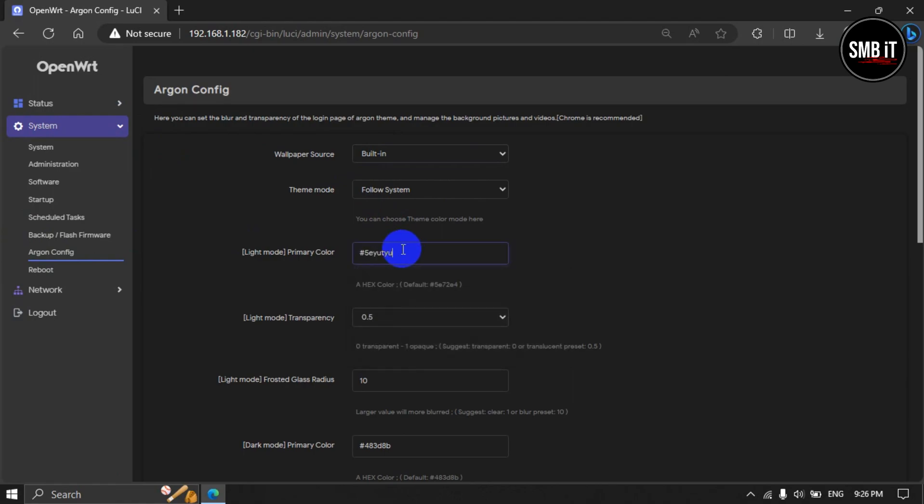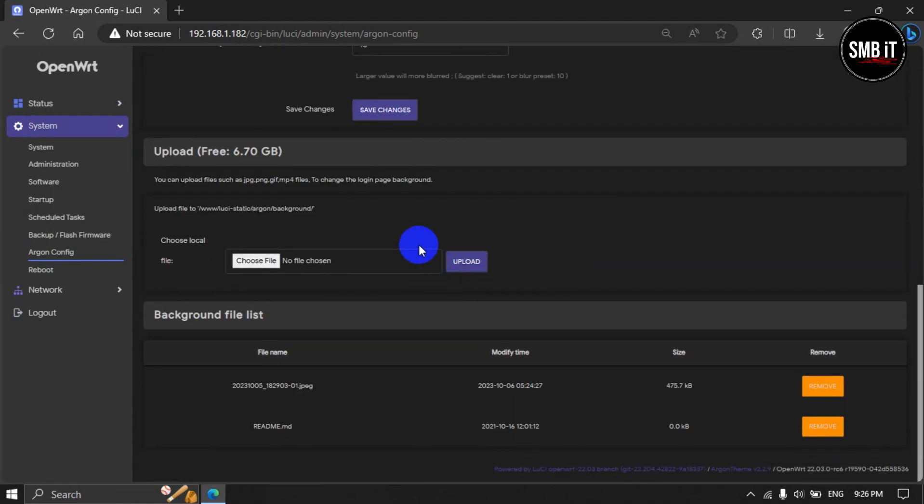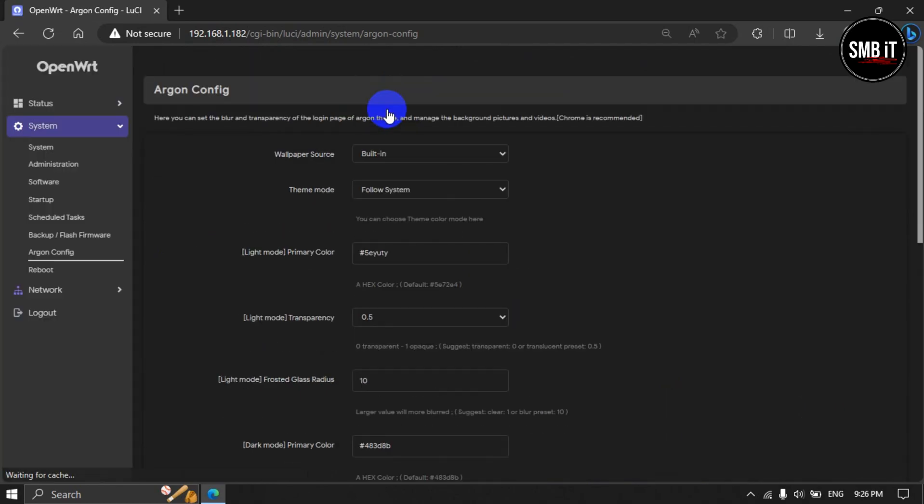If there are any questions, you can also set this Argon theme in a custom way, which I have shown in this video.